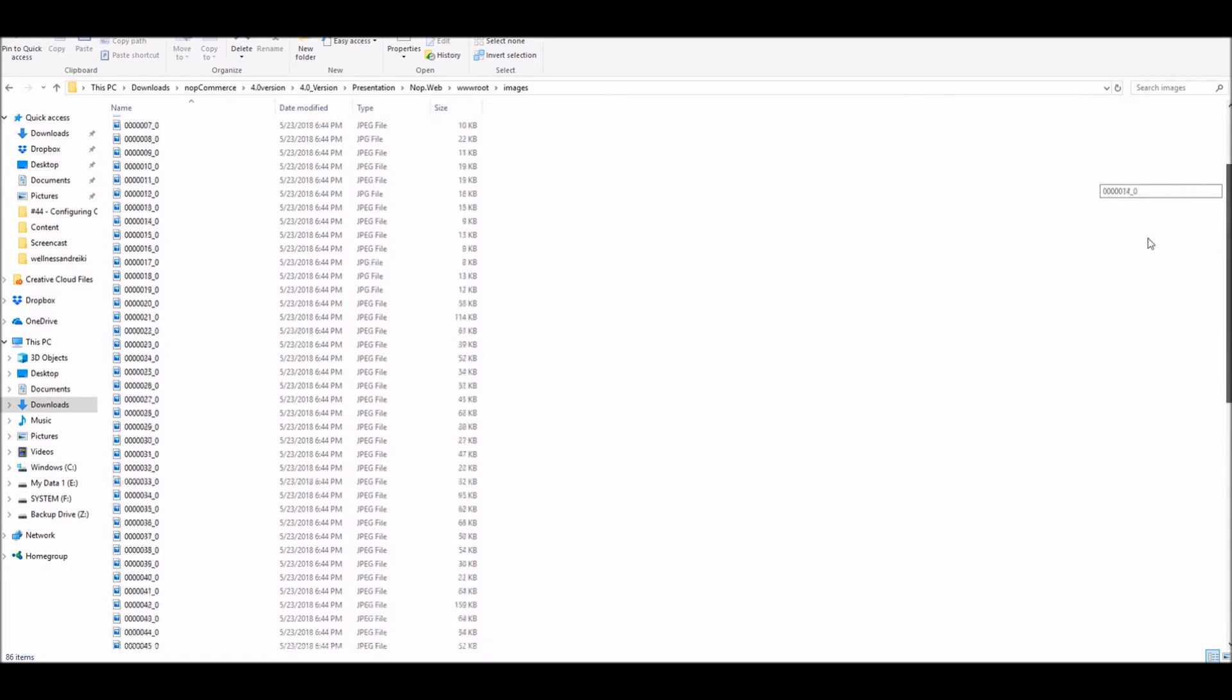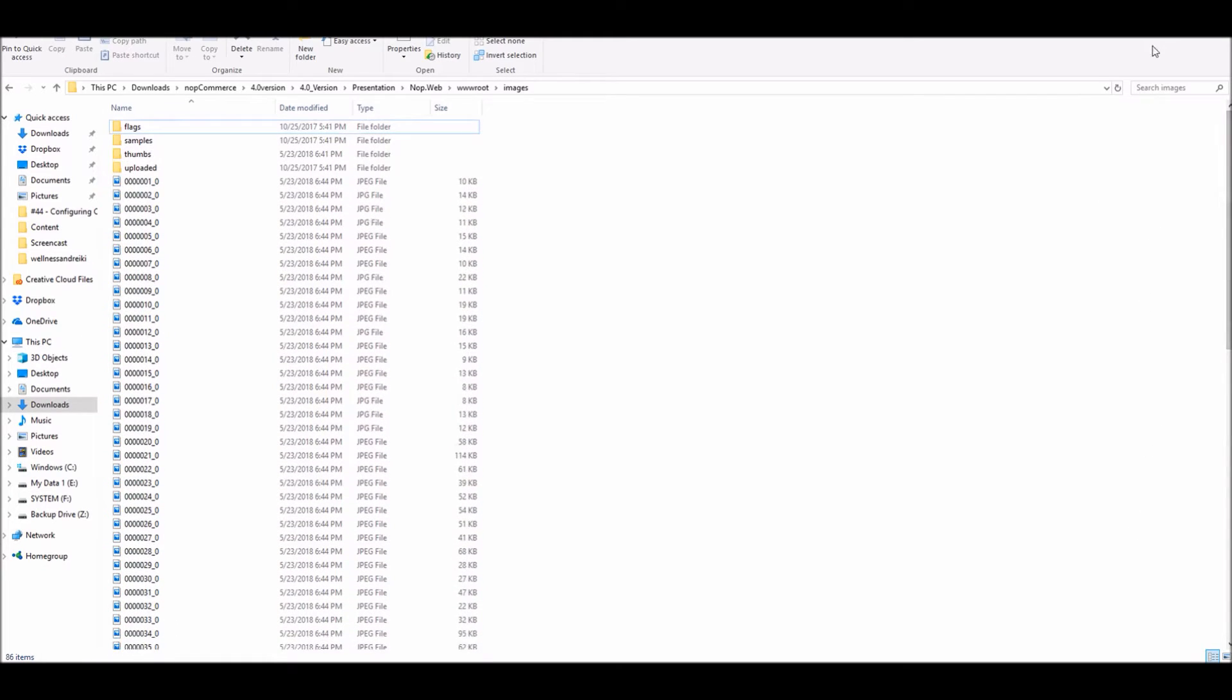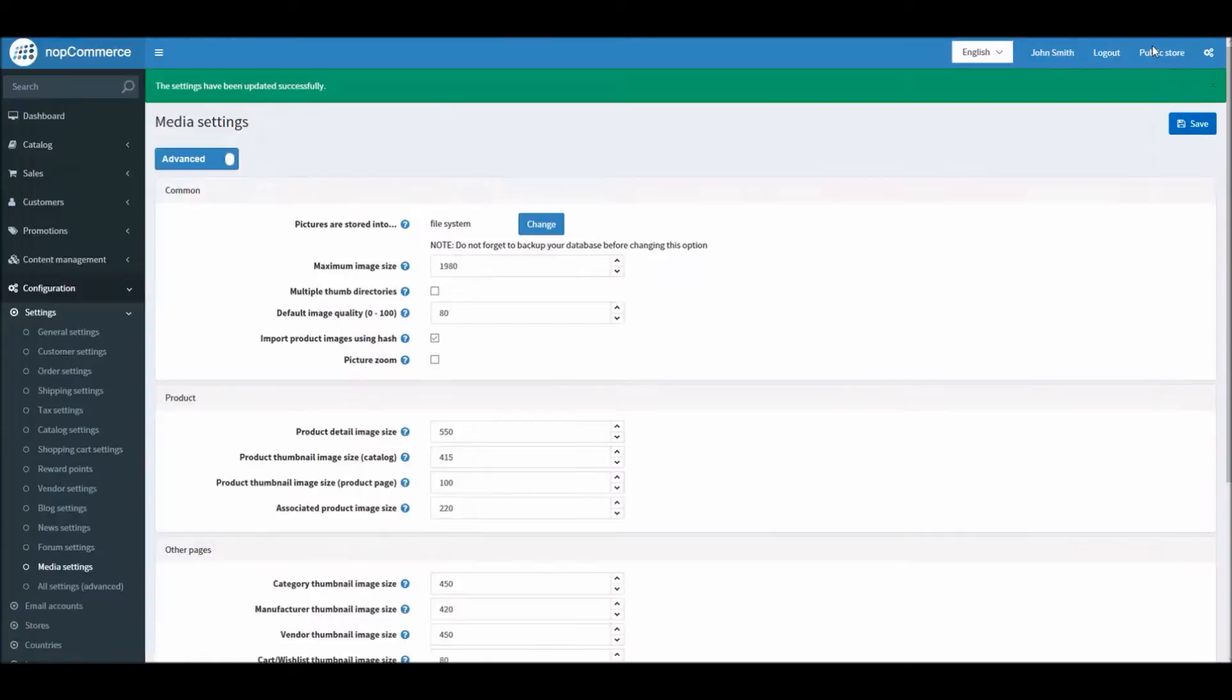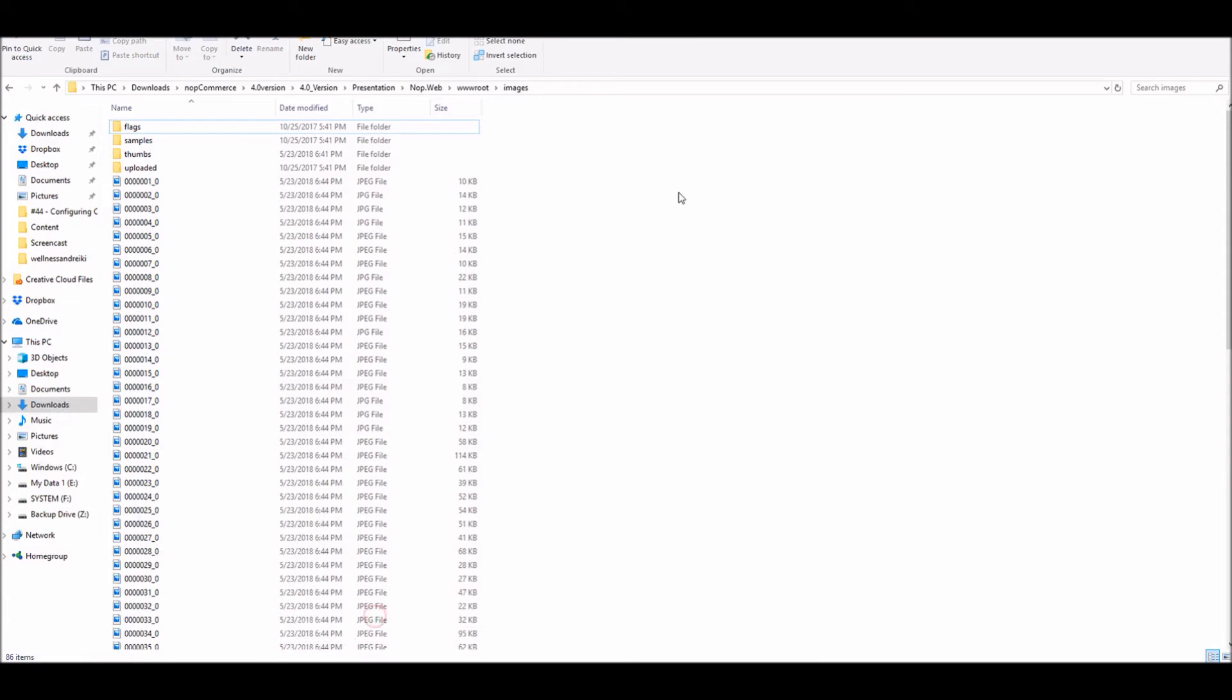What you have to remember is if you are planning to change your server or move your website from one server to another, you have to be sure that you take a backup of these images.